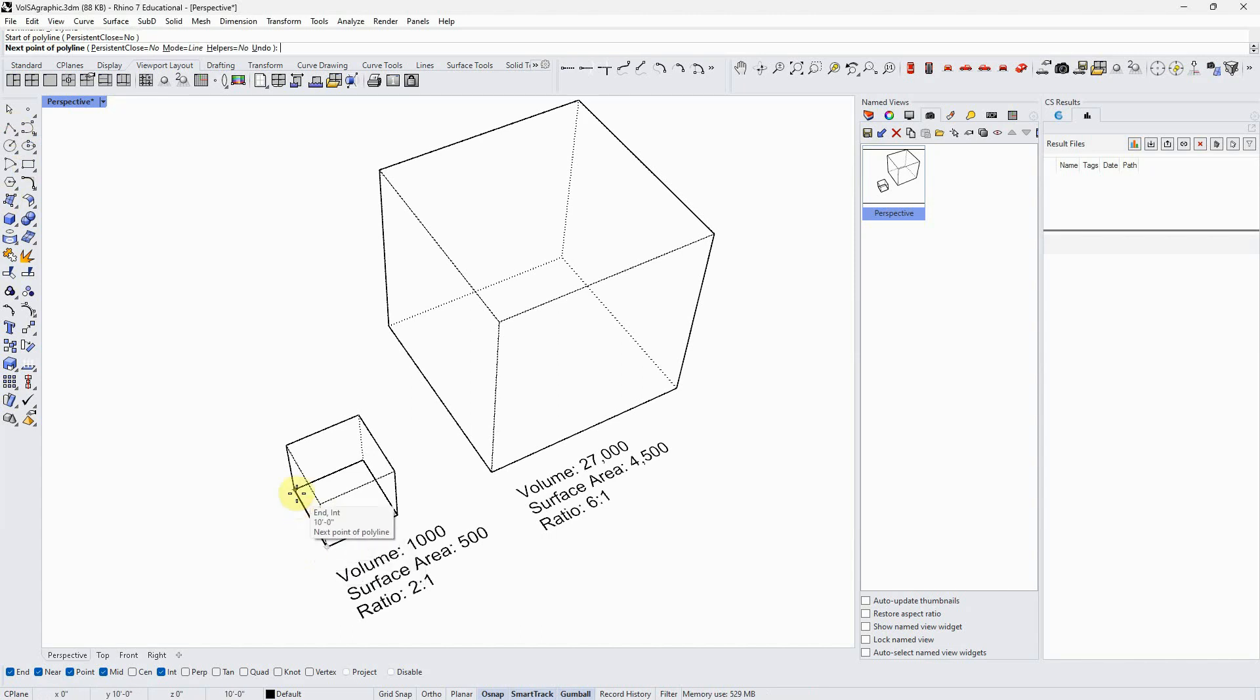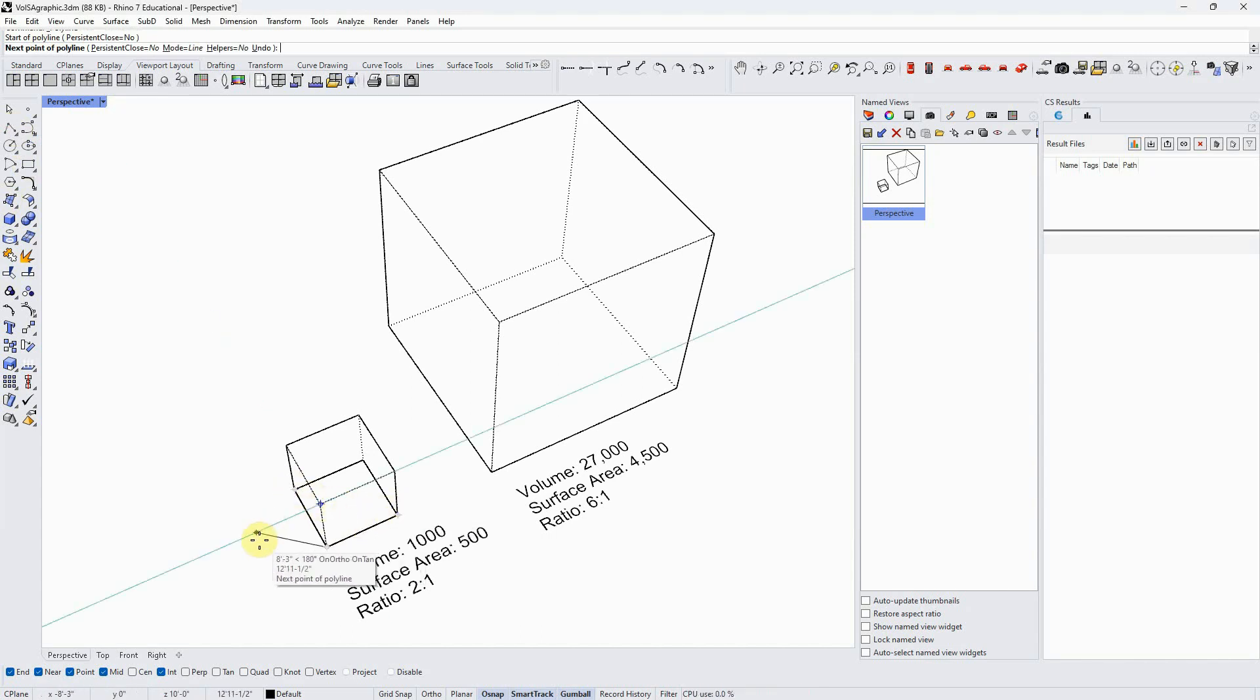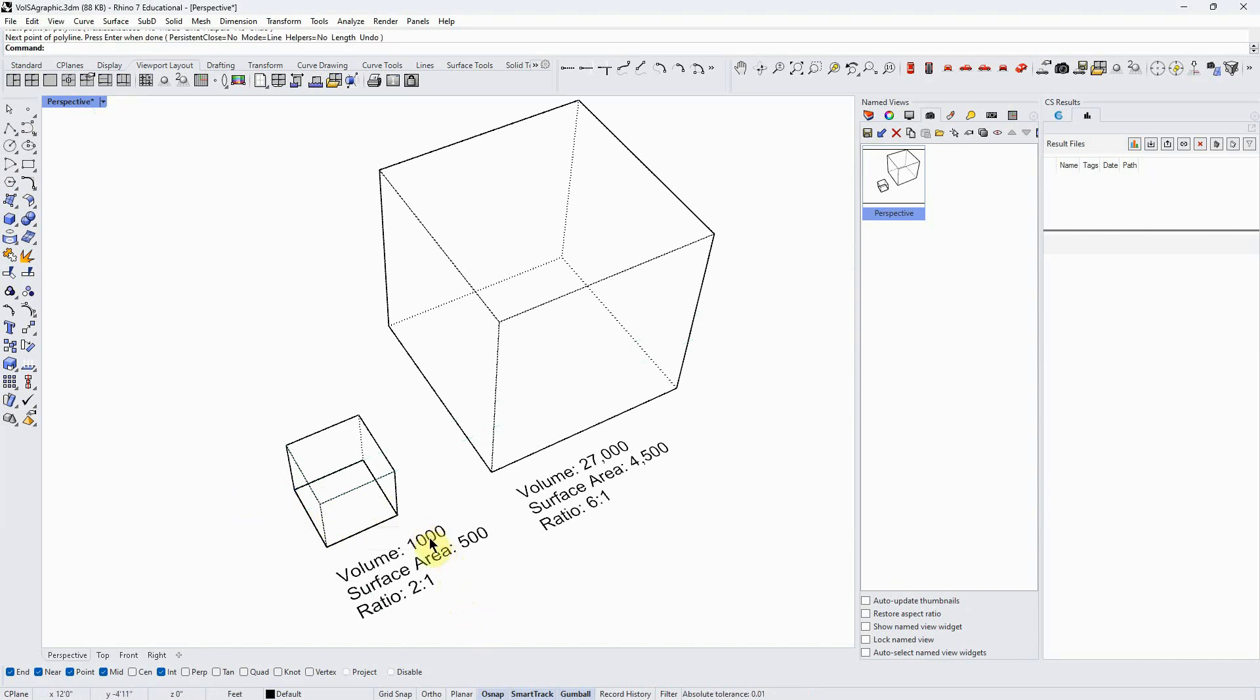If we look at this small cube, it's 10 by 10 by 10, so it has a volume of a thousand units. But if we add up the surface area of all these exterior surfaces, we get 500. So the volume to surface area ratio is two to one.